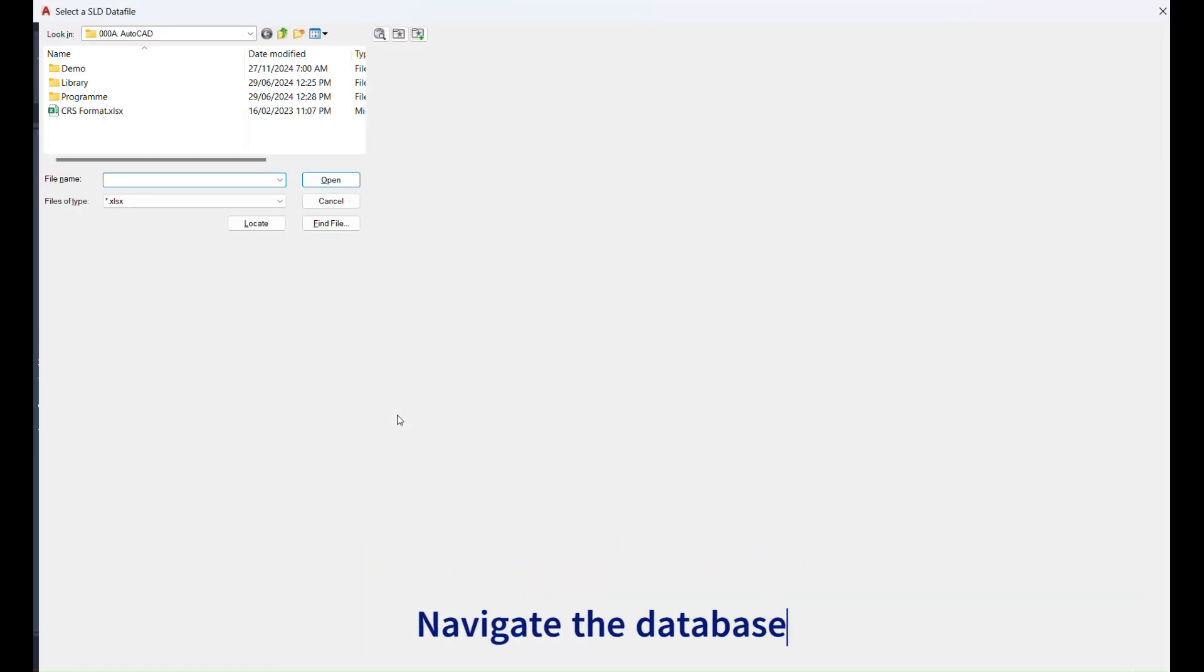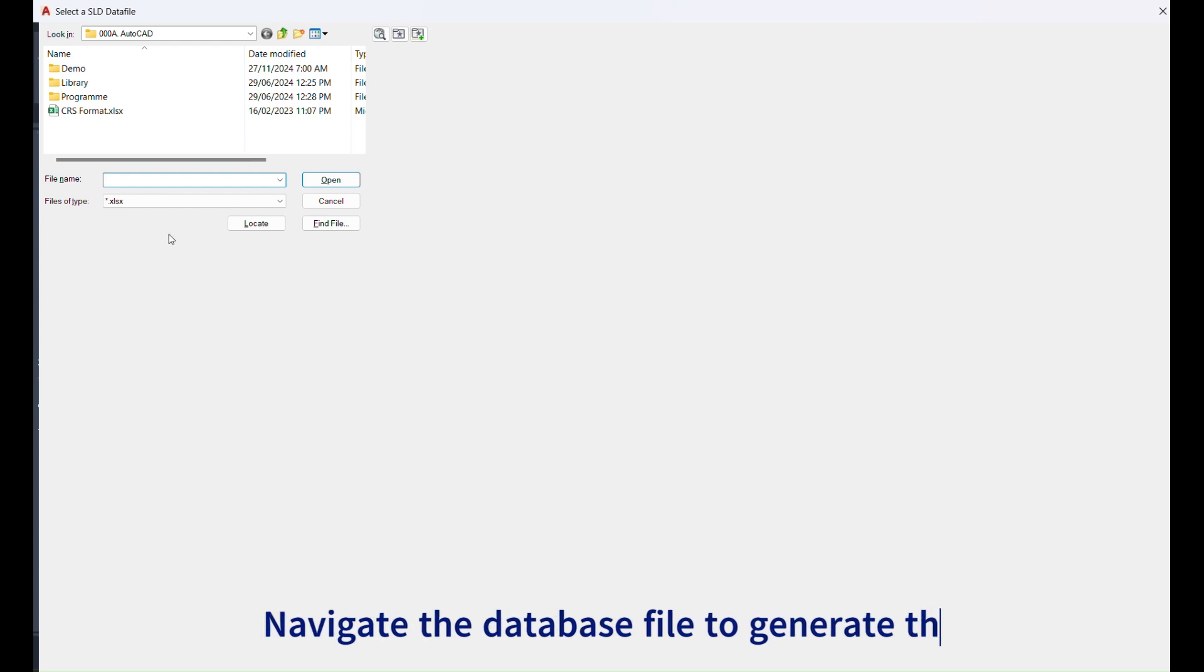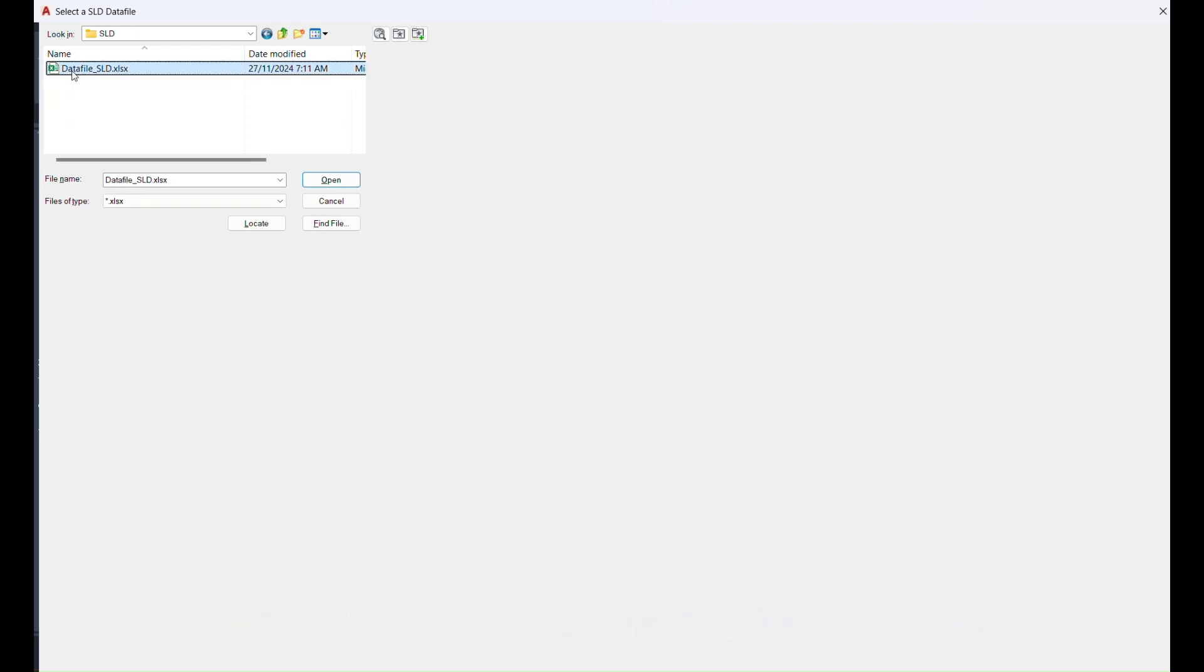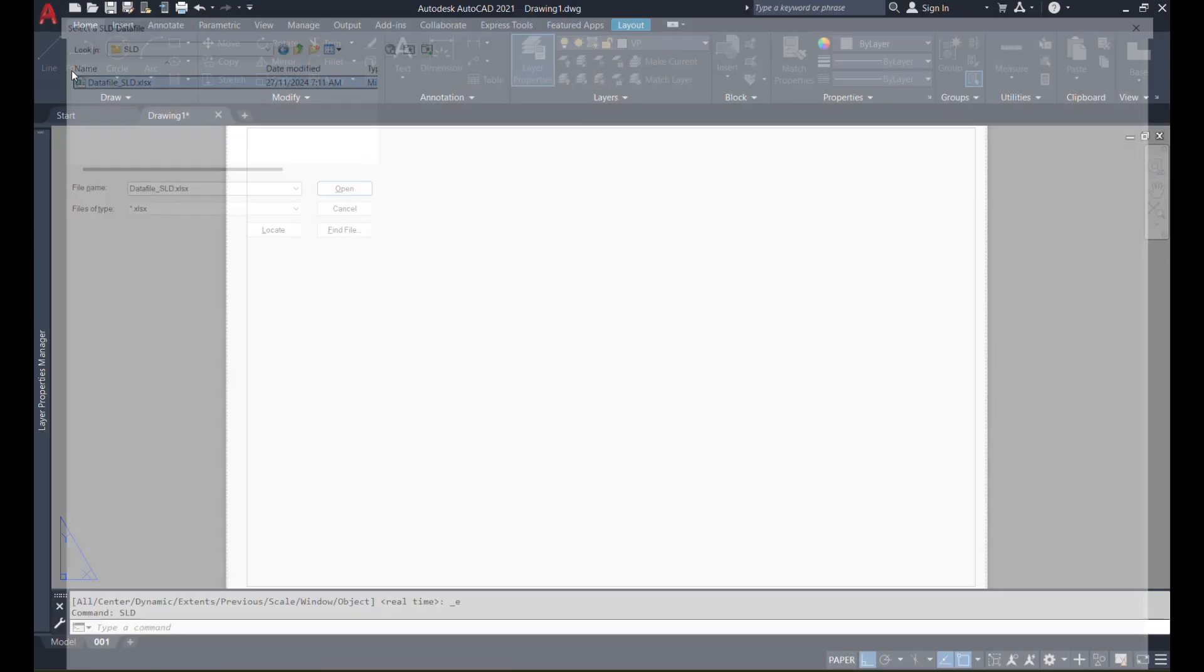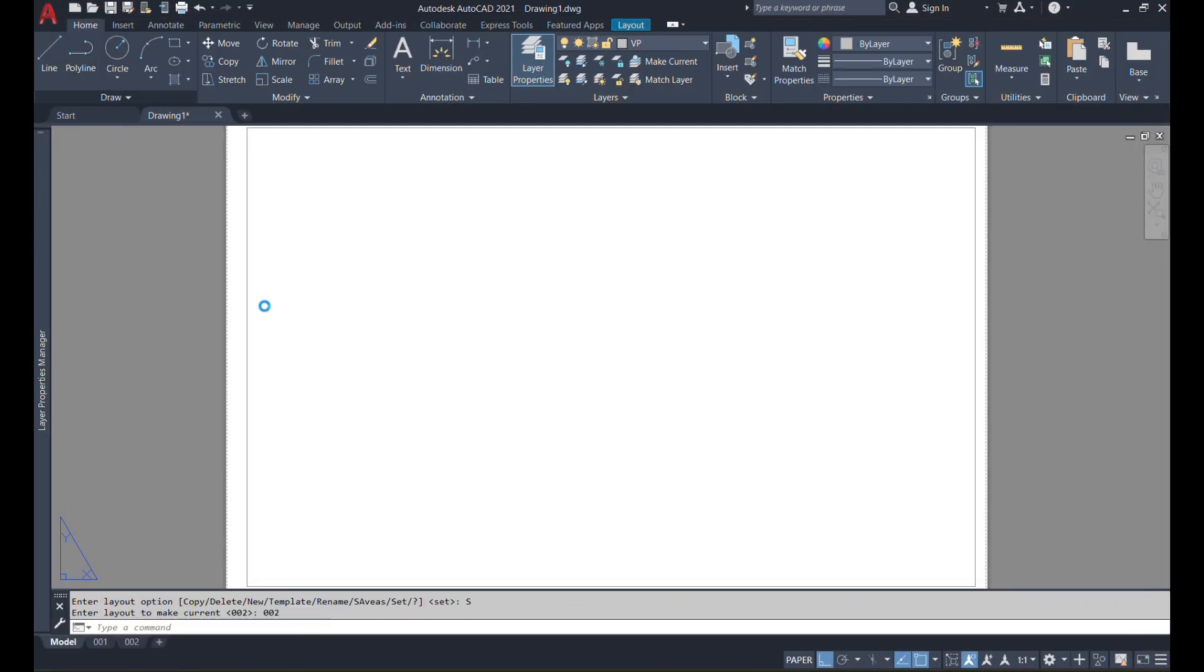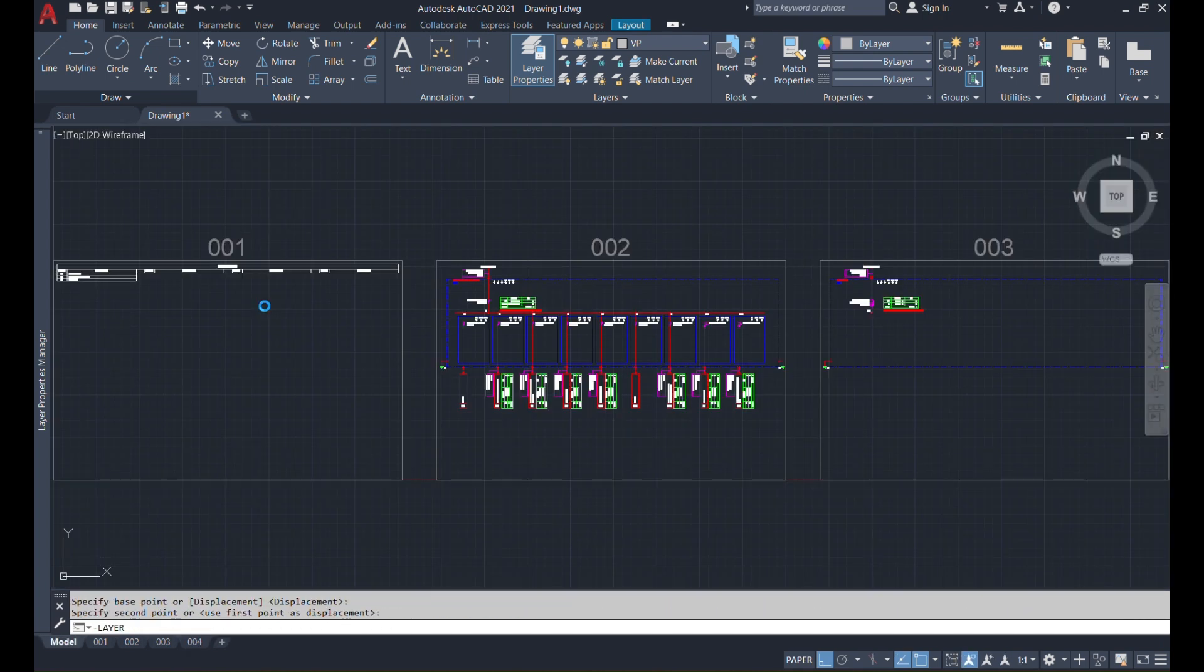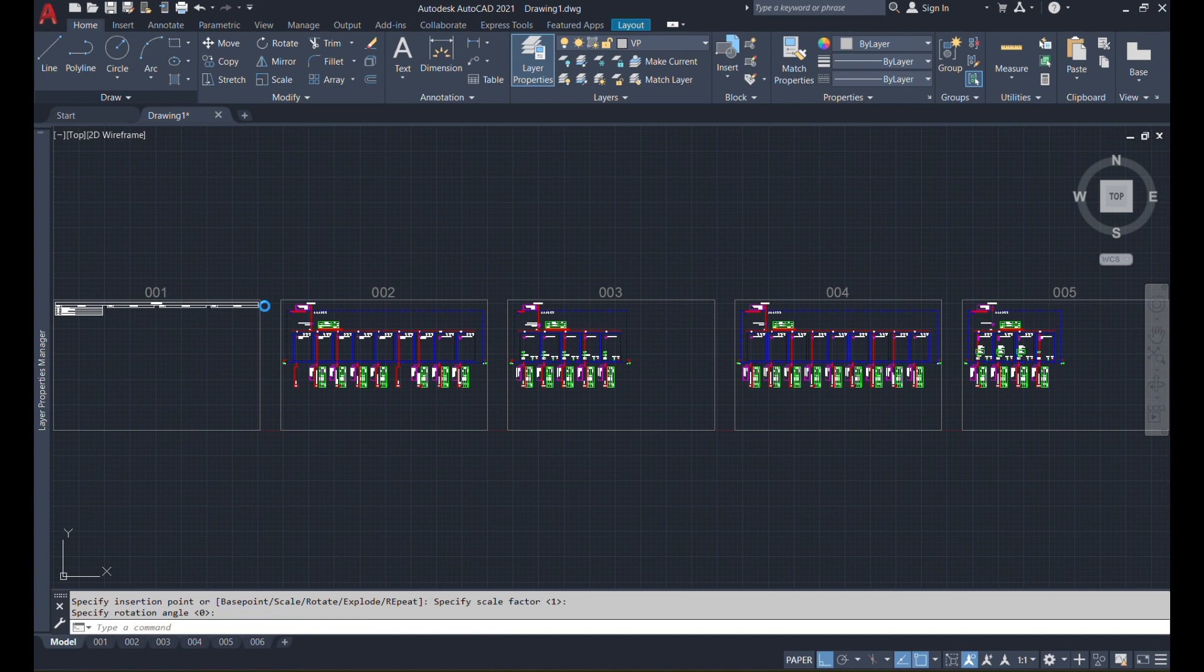Once you initiate the command, it will ask you to navigate for that Excel database file. I'll navigate the file, the data file SLD. And once you click on the file, AutoCAD starts working and populating the drawings.